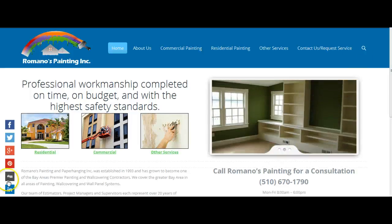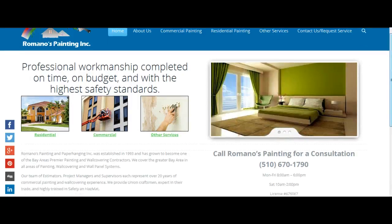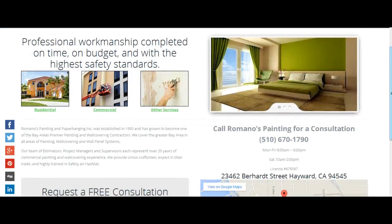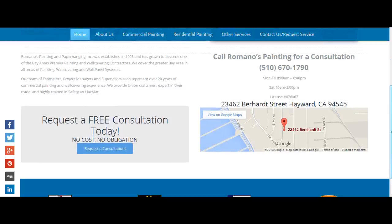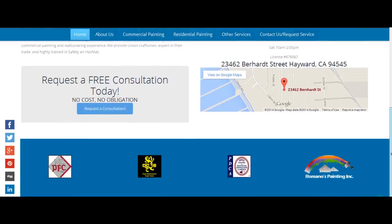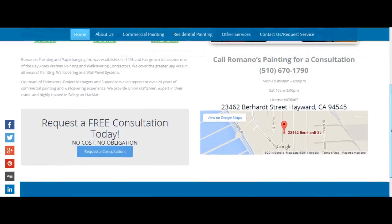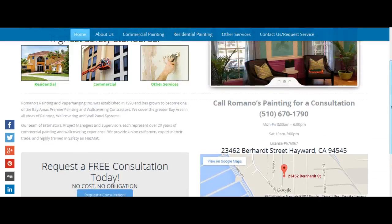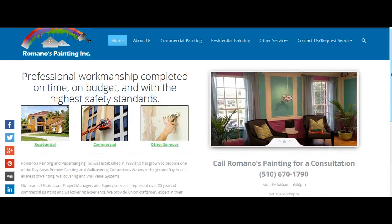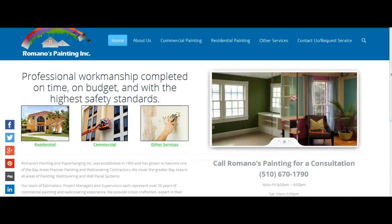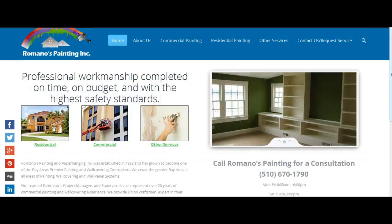Hello Dustin, this is Ray and in this short video I'll be going over your new website with you. Please keep in mind when going over this website that all of the content is very easy to change once I move the website to your domain.